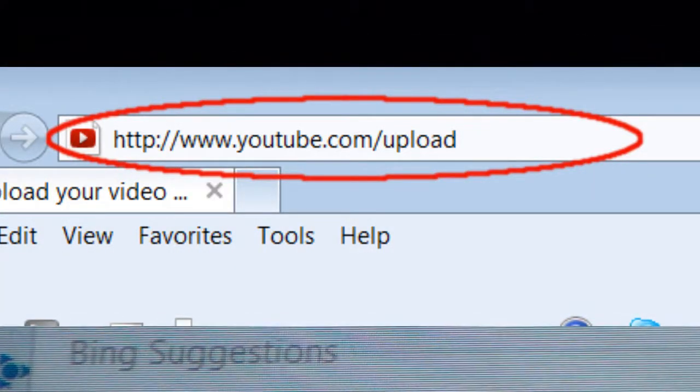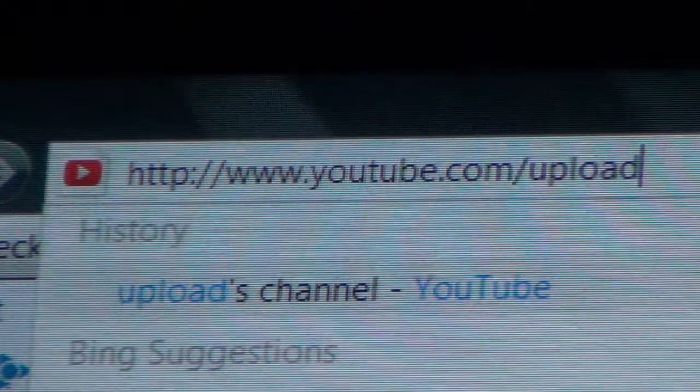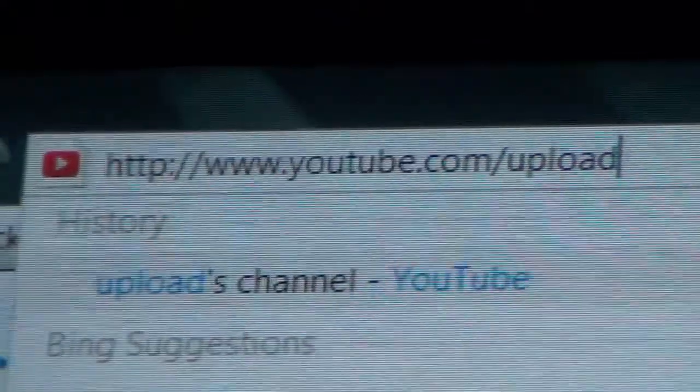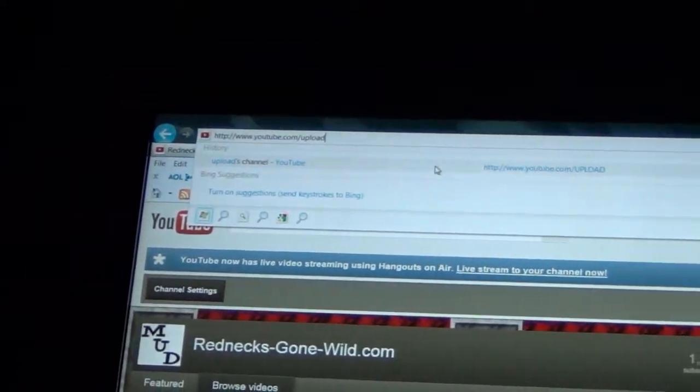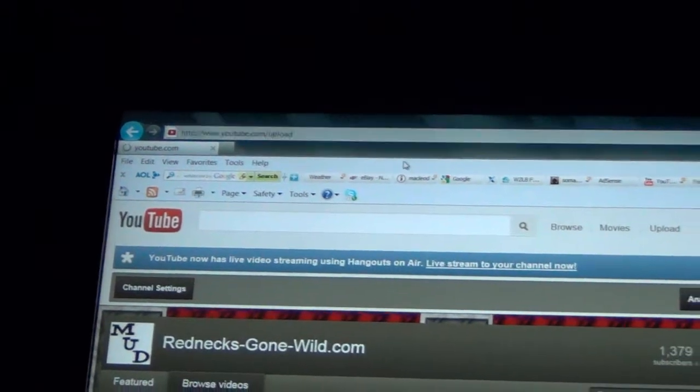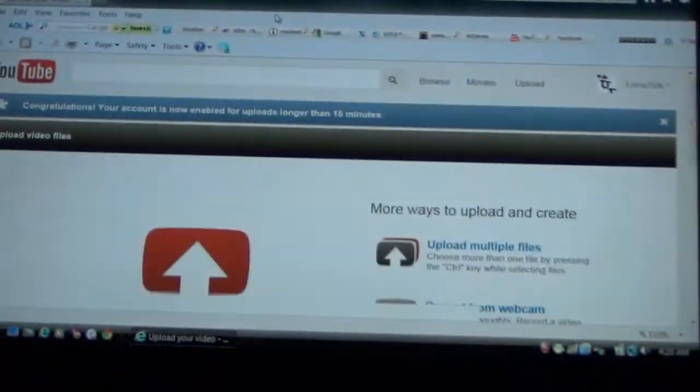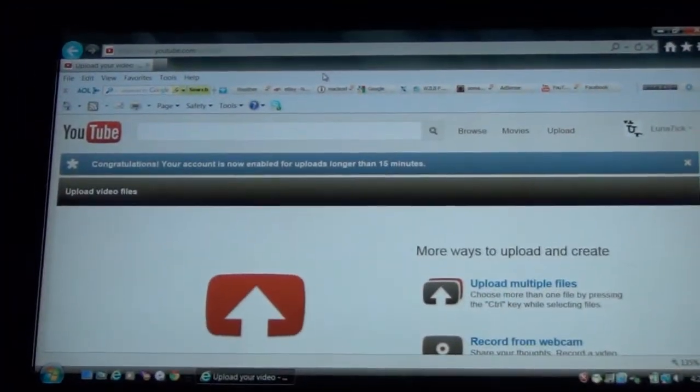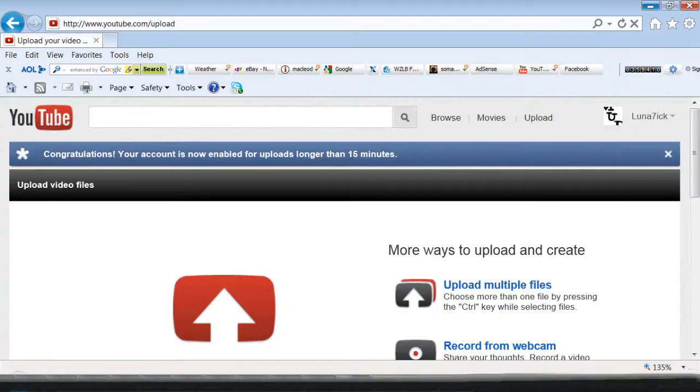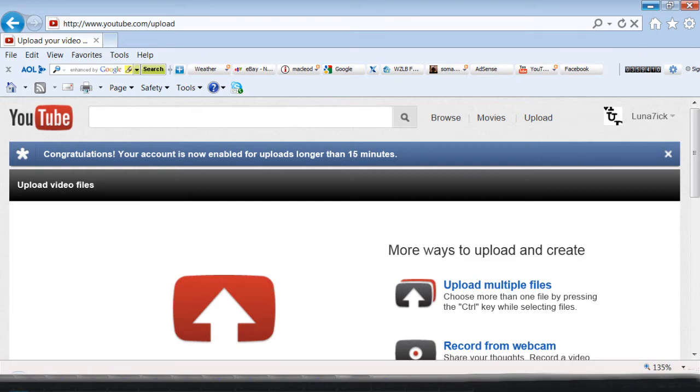www.youtube.com/upload. Then you go ahead and click enter and as you see you get your upload page. Thanks for watching this quick and simple fix to the upload button problem on YouTube.